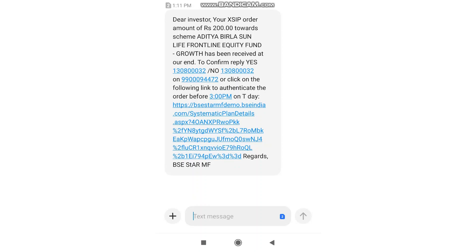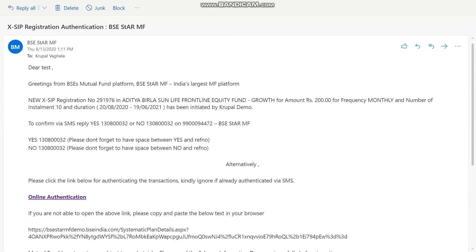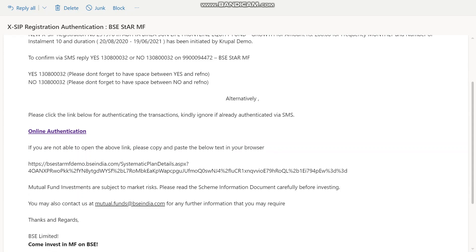To authenticate the XSIP, the investor will receive an SMS from BSE Star MF as well as an email. They can authenticate via either. The investor clicks the link in the SMS or email and lands on the authentication page, where they can see the XSIP details including scheme name, amount, units, and frequency type. They select the checkbox to authenticate and click Save.